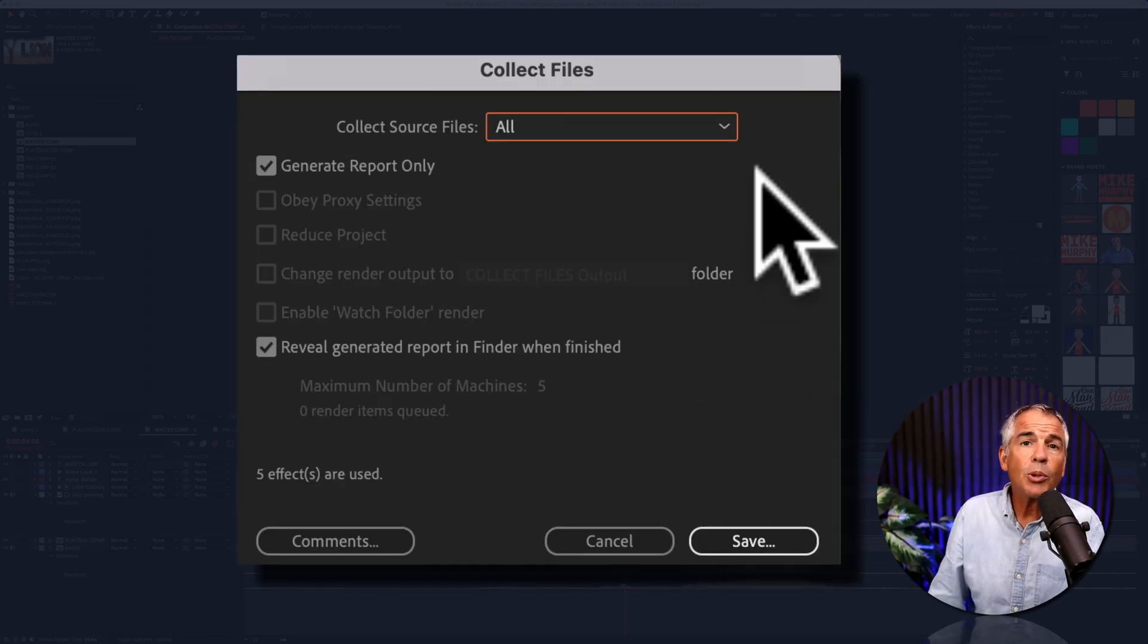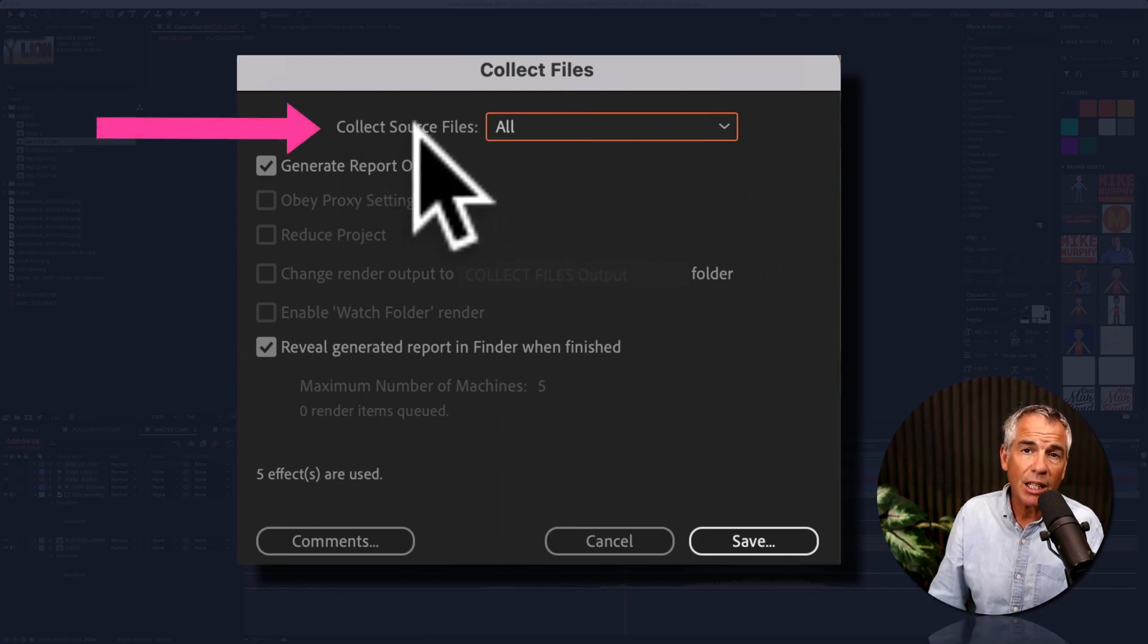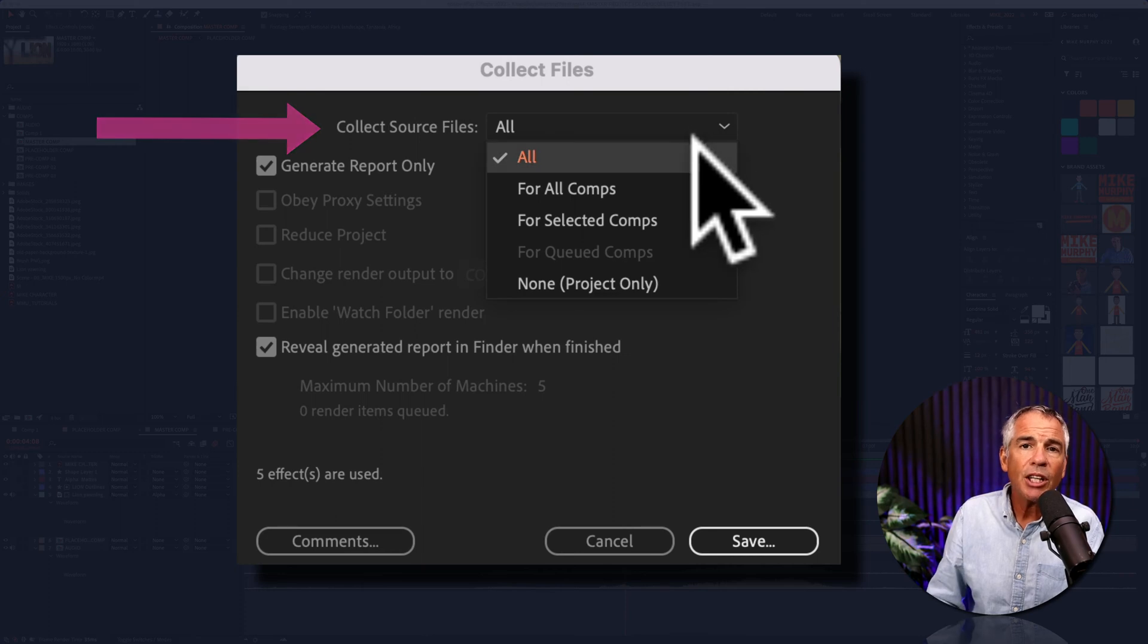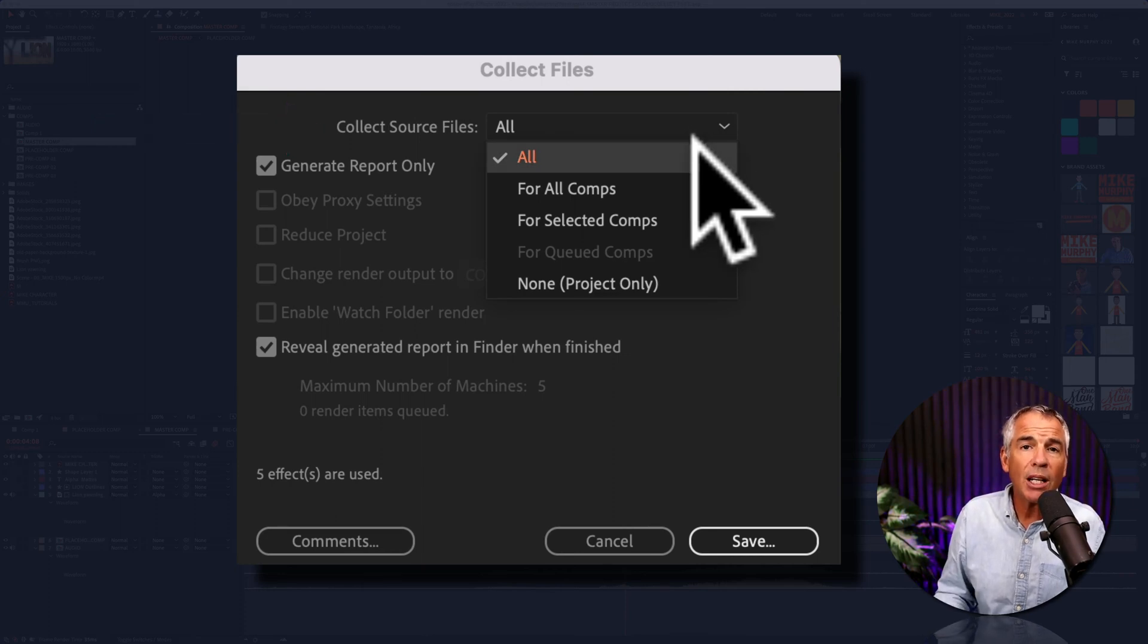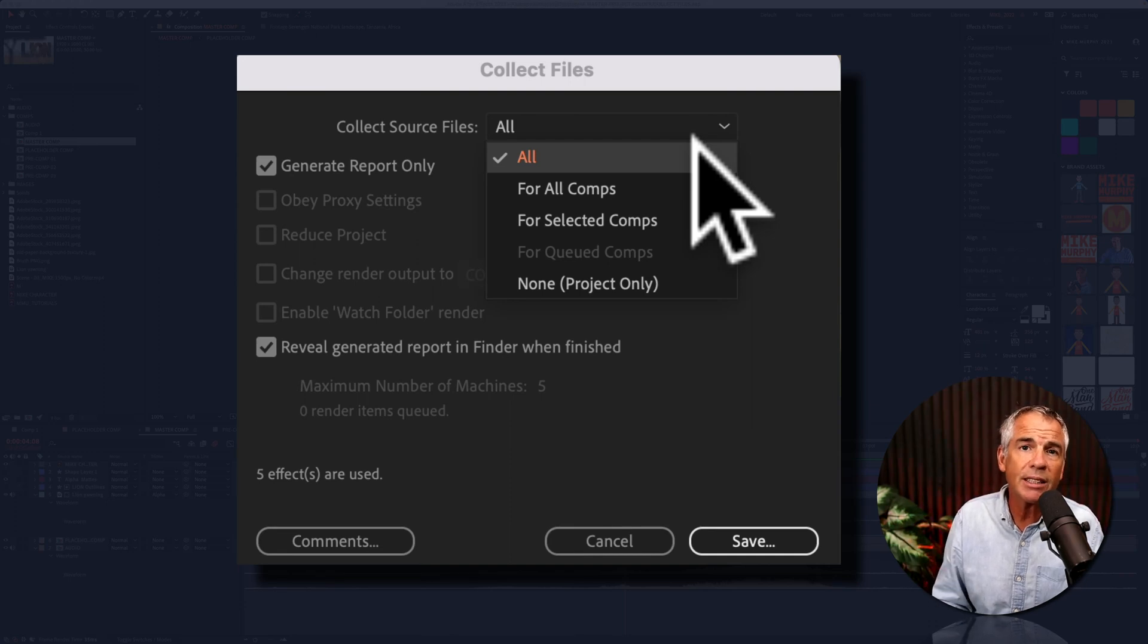Then you will get this dialog box for Collect Files. At the very top here, you see it says Collect Source Files. You can click on this. You wanna choose All if you wanna collect or gather all the imported footage. That means everything that's in this After Effects project.